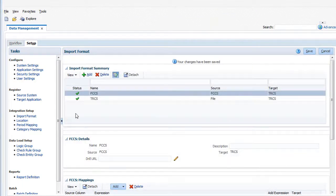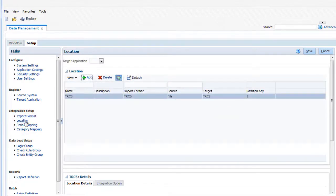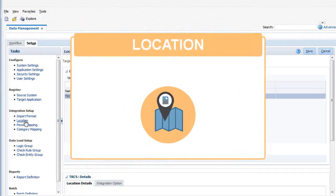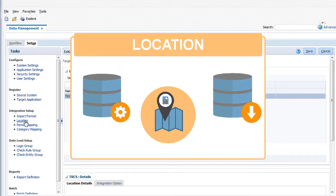After defining import formats, you create locations. You use locations to load source data to a target application. A location is associated with one source and target system.